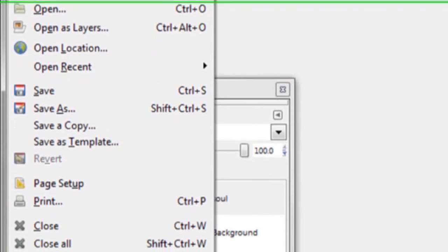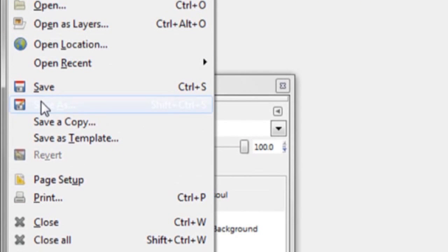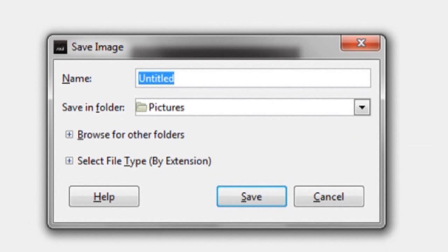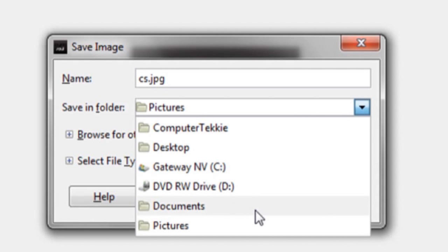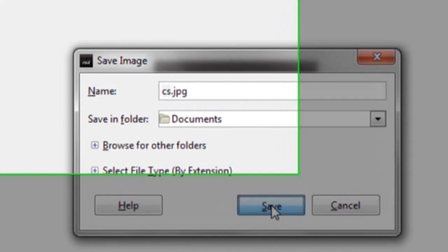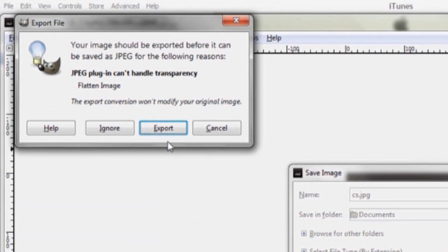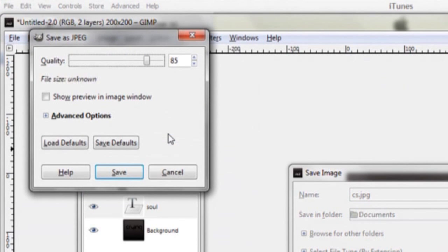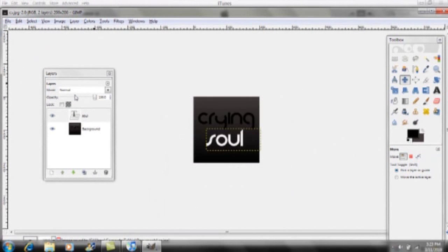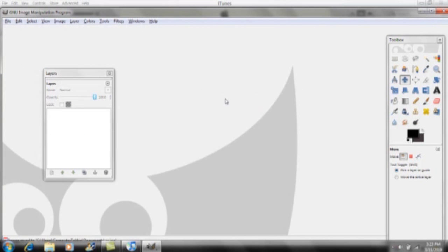Click File > Save As and name it whatever you want, but make sure to add .jpg at the end, then click Save. Save it into Documents, click Export, and drag your quality all the way to 100, then save.